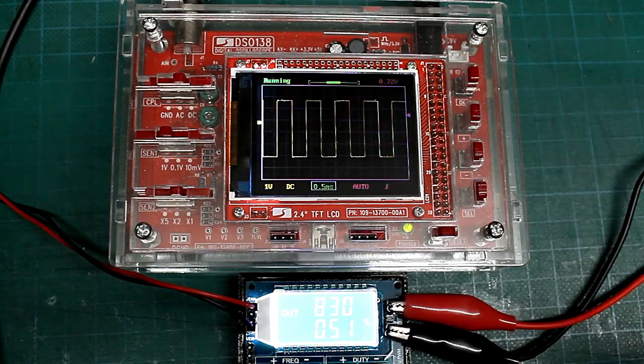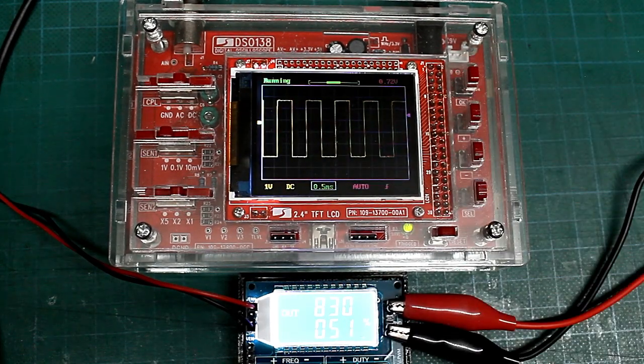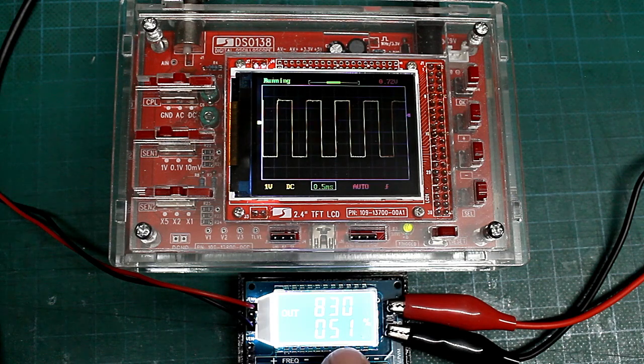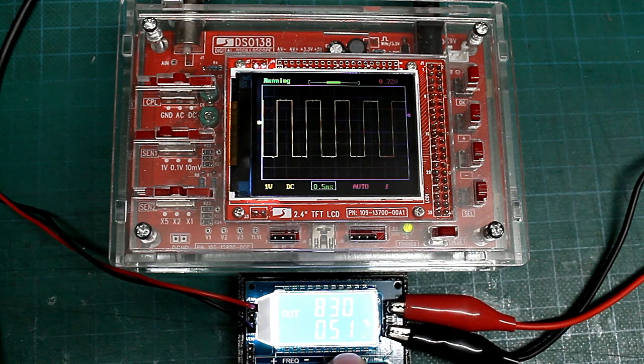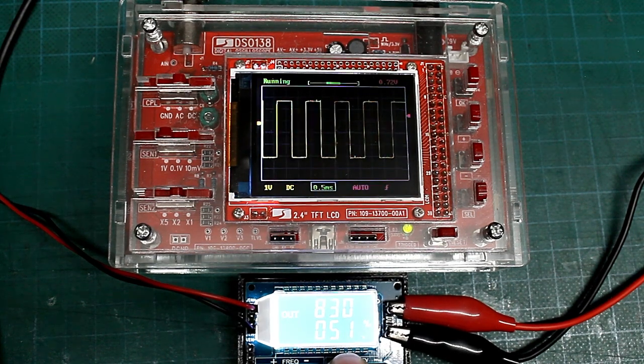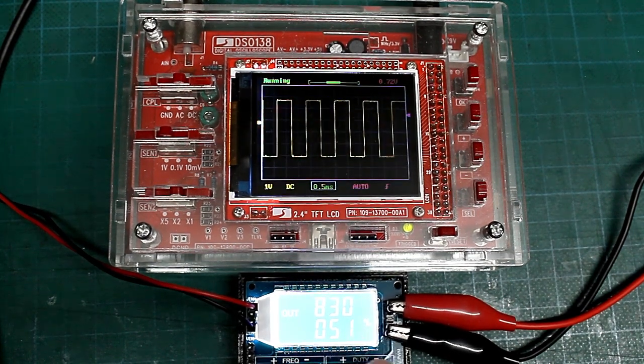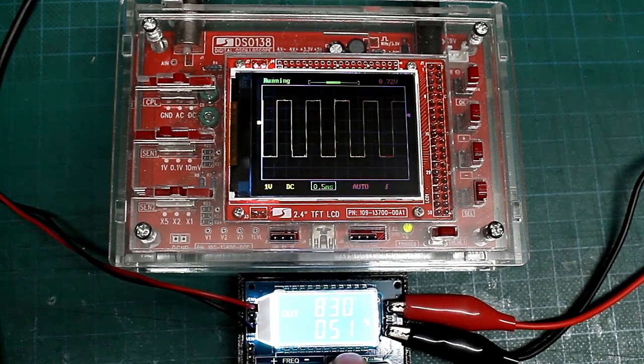Genauso geht es mit den DUTY Tasten, bei denen ich den Tastgrad zwischen 1 und 100% einstellen kann.